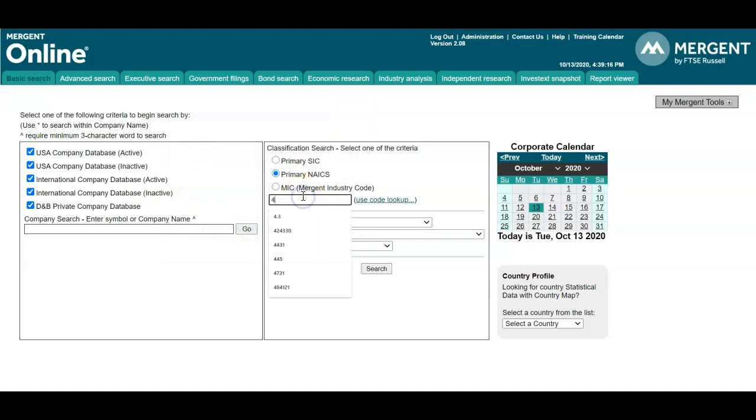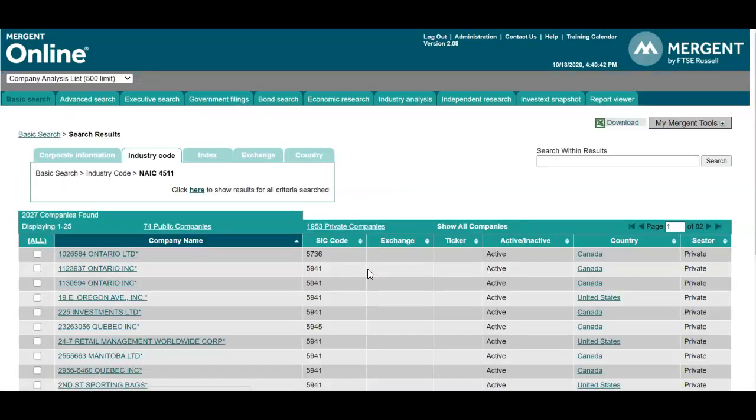Type that in the search box and then click on search. This will give us a list of results that match our industry code plus our company search parameters.